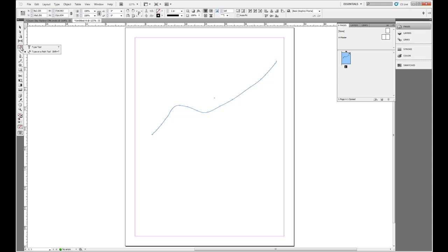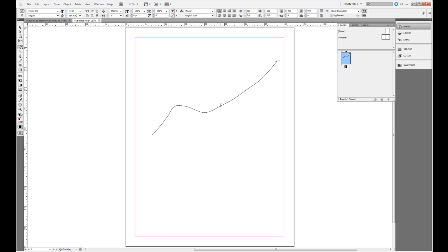What I want to do is come up to my type tool, hold down my mouse button and select the type on path tool. When I do that, as I hover my mouse over my path, we'll see a little plus sign. So if I click there, I can click and write my text.